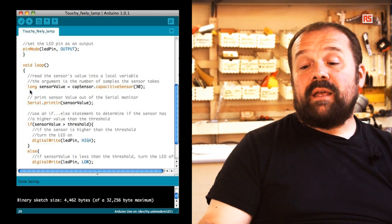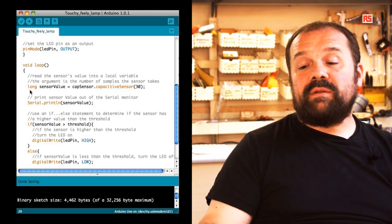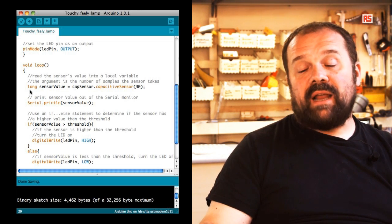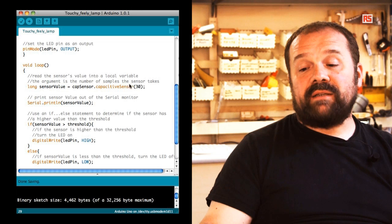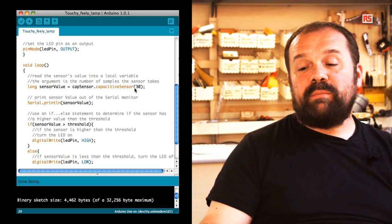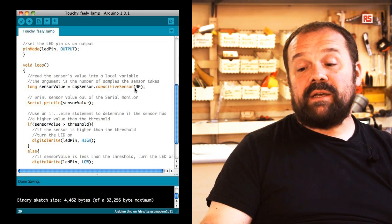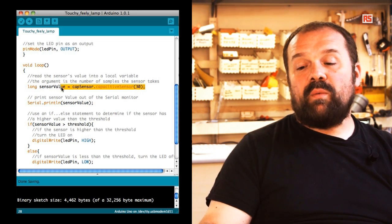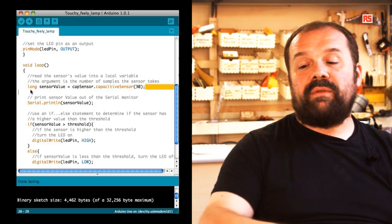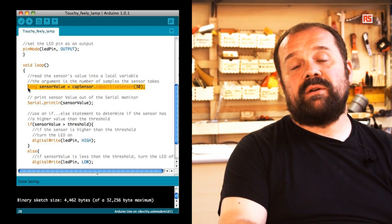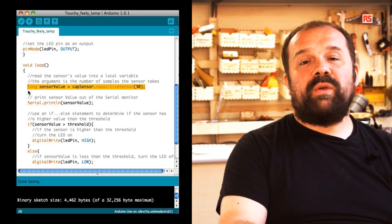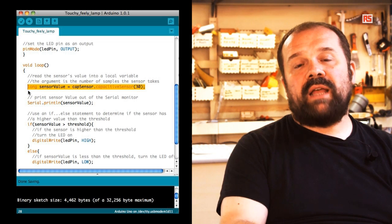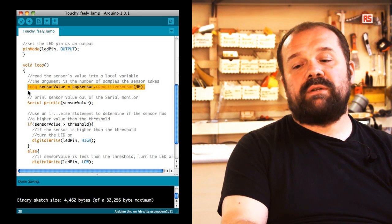If we look at the loop, we can see that there is an interesting command here. We are using the capsense library to read from the sensor, and the number 30 between brackets here is indicating that we want to read 30 samples from the sensor. This makes sure that we filter out any unwanted noise or false readings.